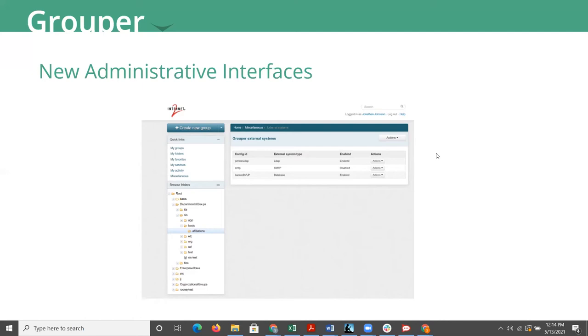You have mostly full administrative access here. So if you were to, for instance, click on that actions over on the right side there for the Banner DVLP database, go ahead and go to the next slide, Steve.